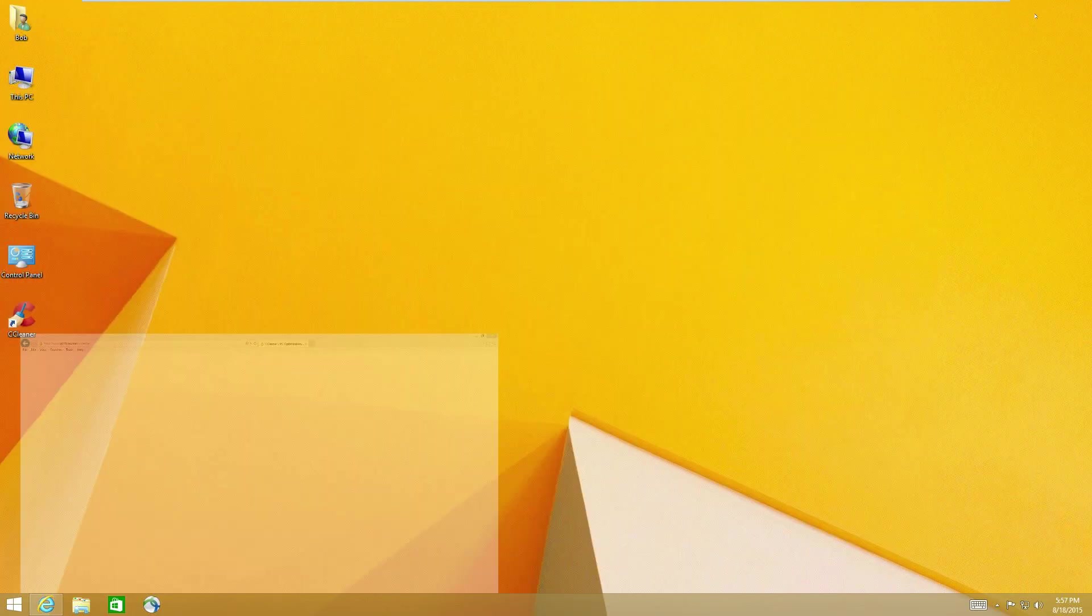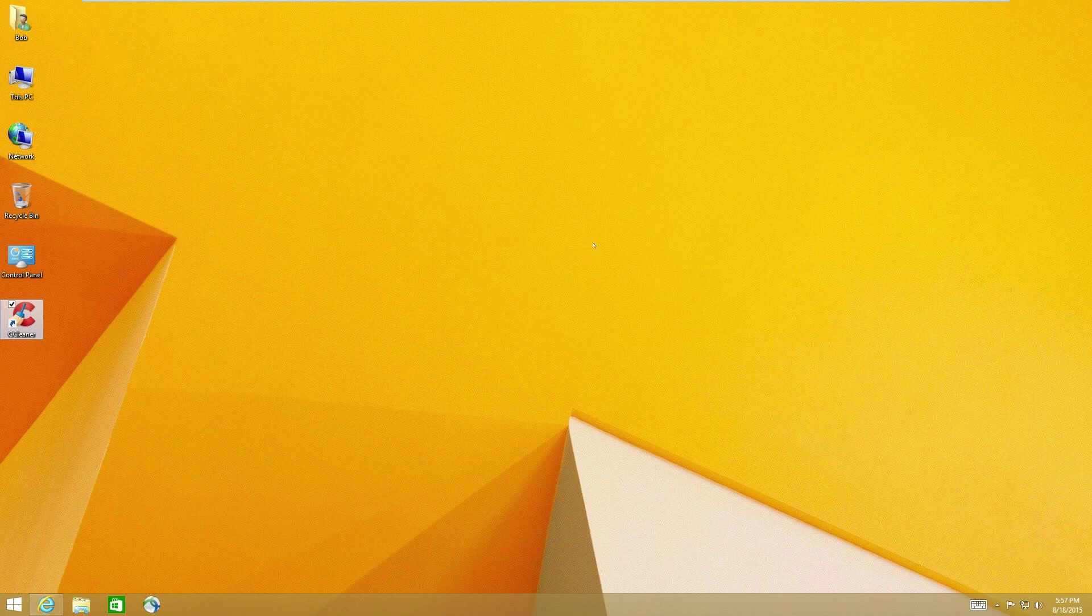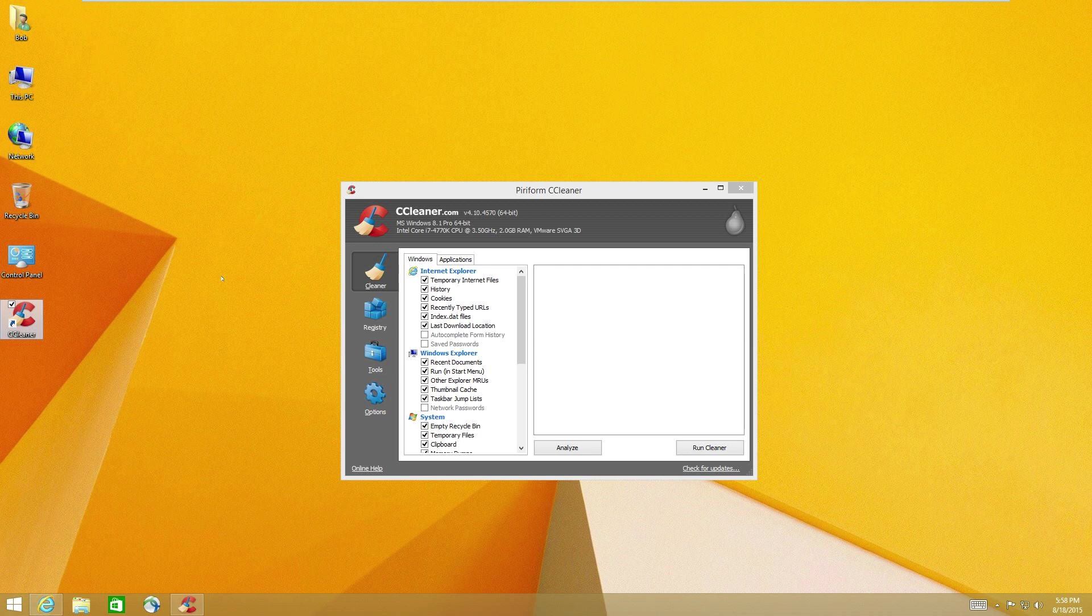All right. So the other question or comment I get a lot is, Hey, I used CCleaner and now my computer is just totally corrupted. And it's dead. That just doesn't happen. CCleaner will not corrupt your computer.